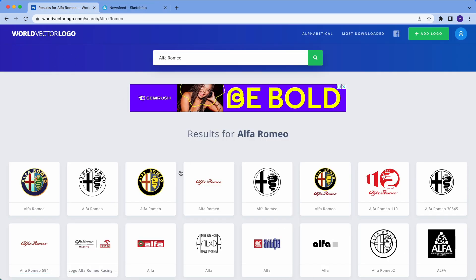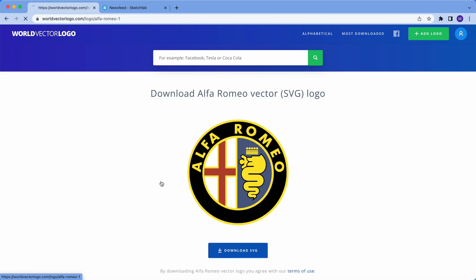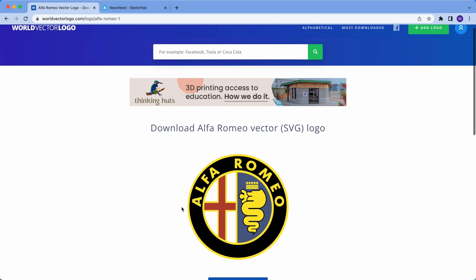Let's download the Alfa Romeo logos from the World Vector Logo site to our computer.